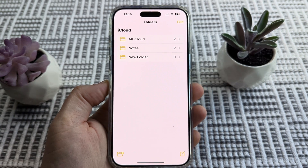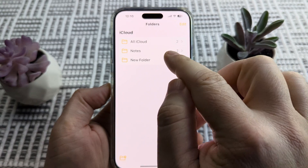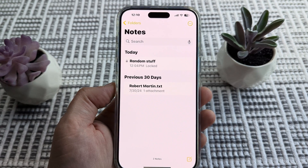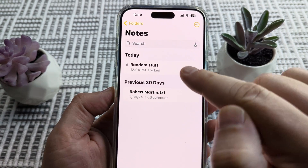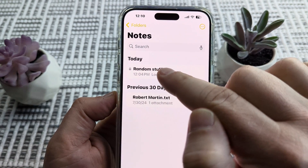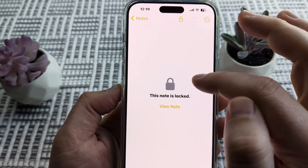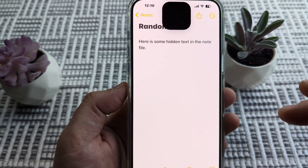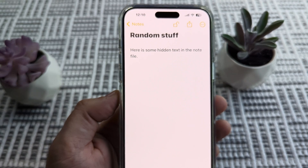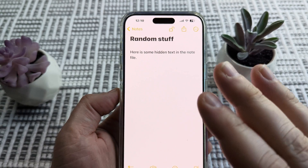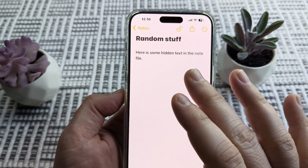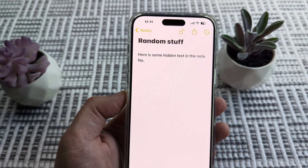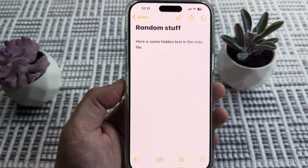Hey guys, welcome to another Mr. Mutech video. Today I'm going to be showing you how to disable or remove Face ID from a locked note. If you notice on my device, this note is locked, but if I tap on it and want to view the note, you can see that Face ID is enabled — I may not want that. We may just want to unlock it with a password. So I'm going to show you how to disable Face ID on any locked note today.